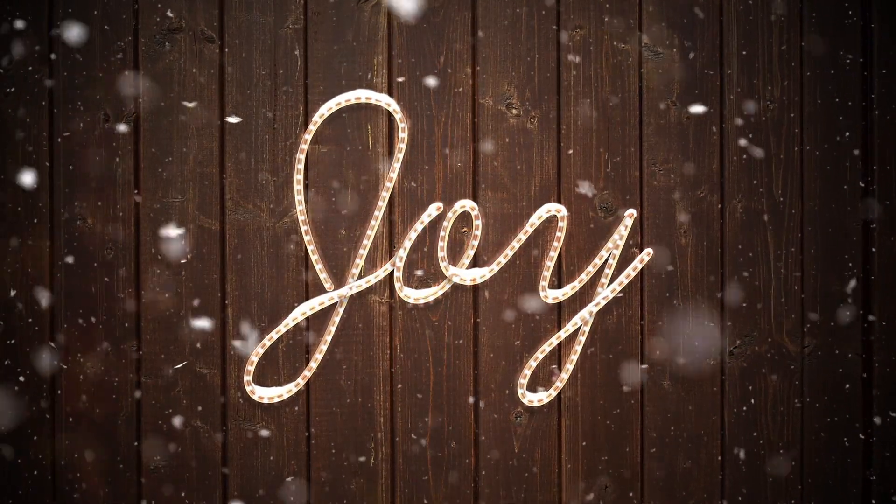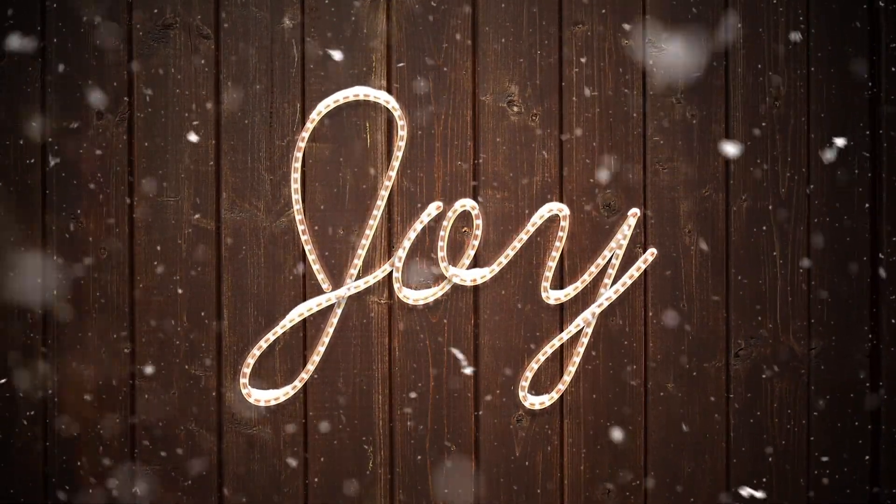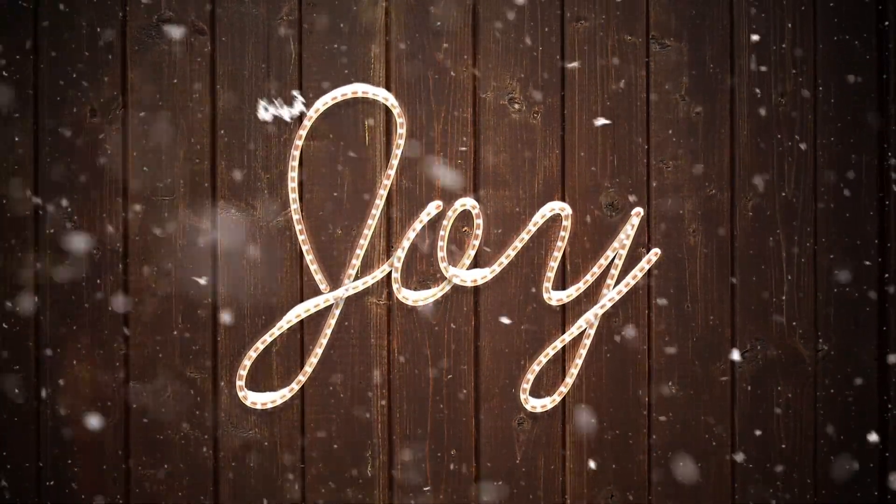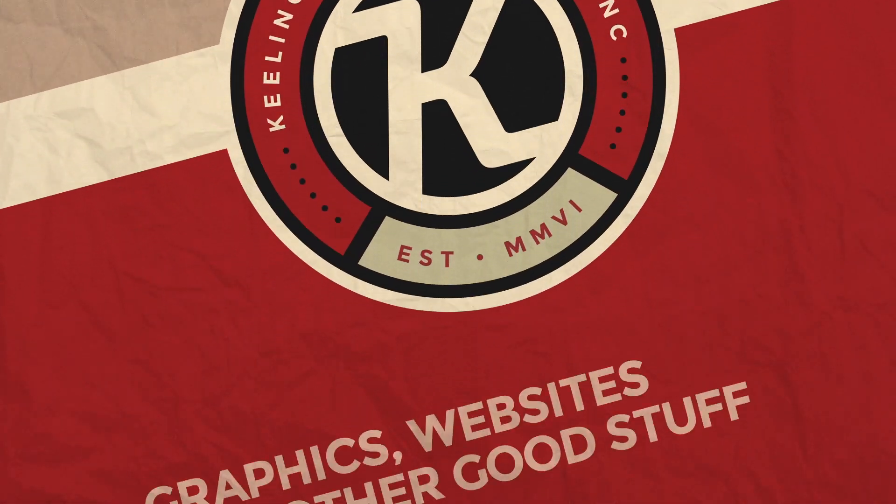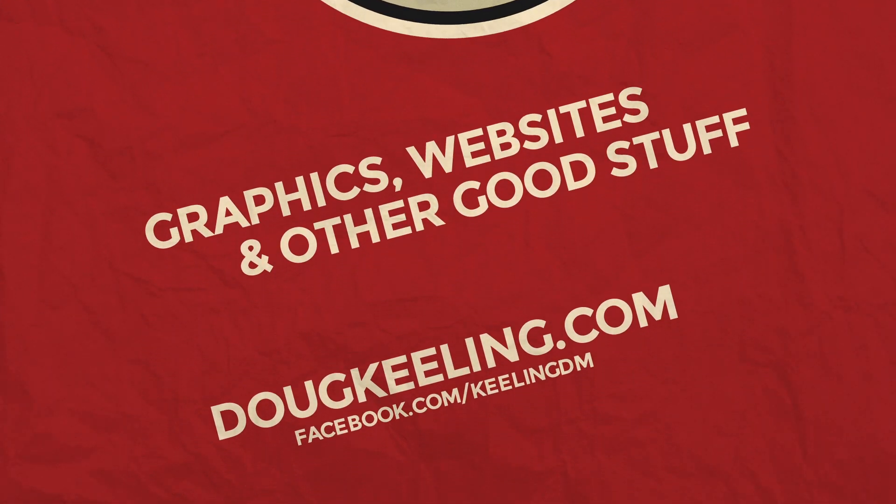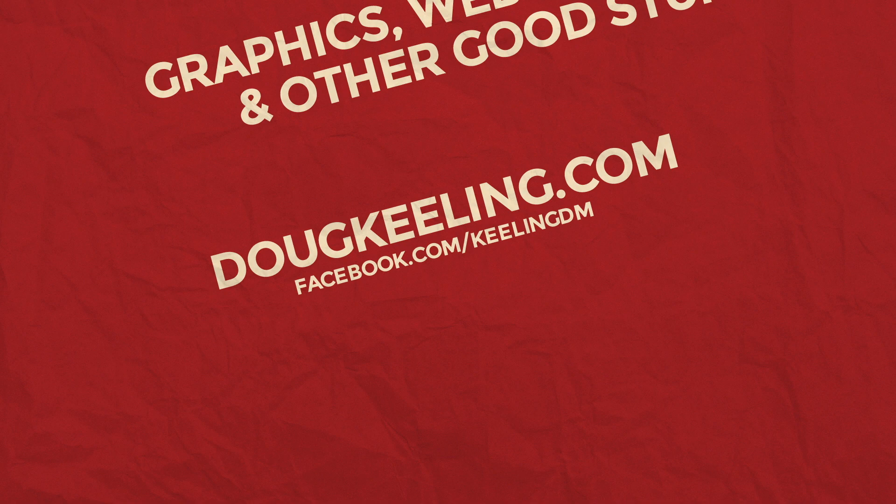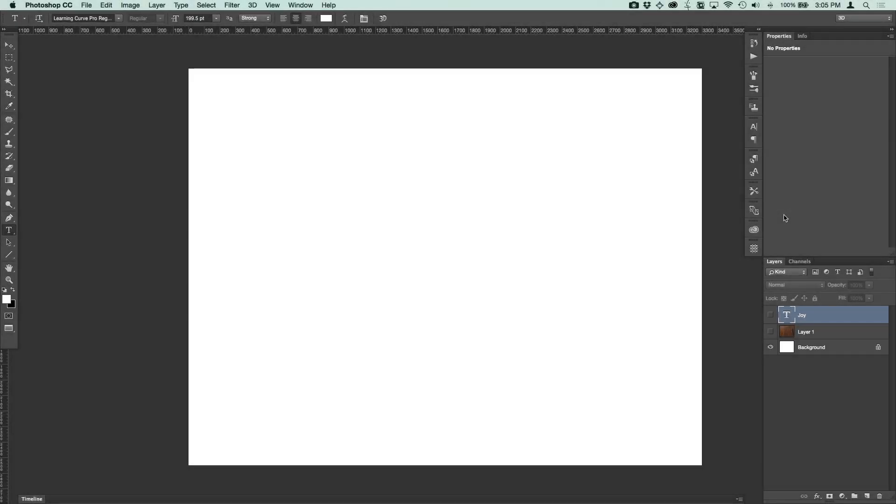Hey everybody, this is Doug Keeling and I wanted to get us in the Christmas spirit with another Christmas lights tutorial. This one is going to be different than the last one. That one actually used a string of Christmas lights. In this case we're going to use the rope lights that we've seen a lot more recently here over the past few years. So let's go ahead and get started.